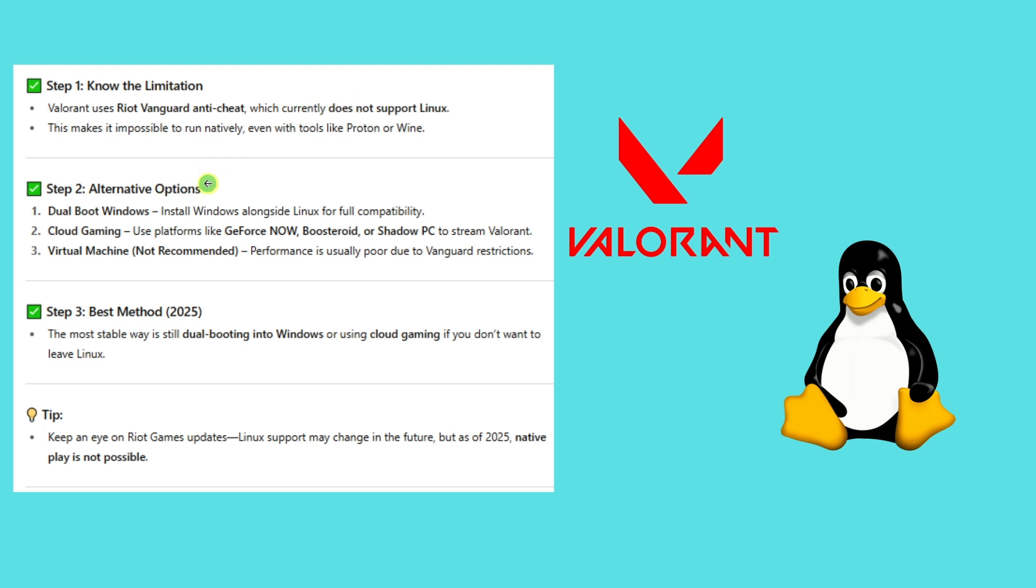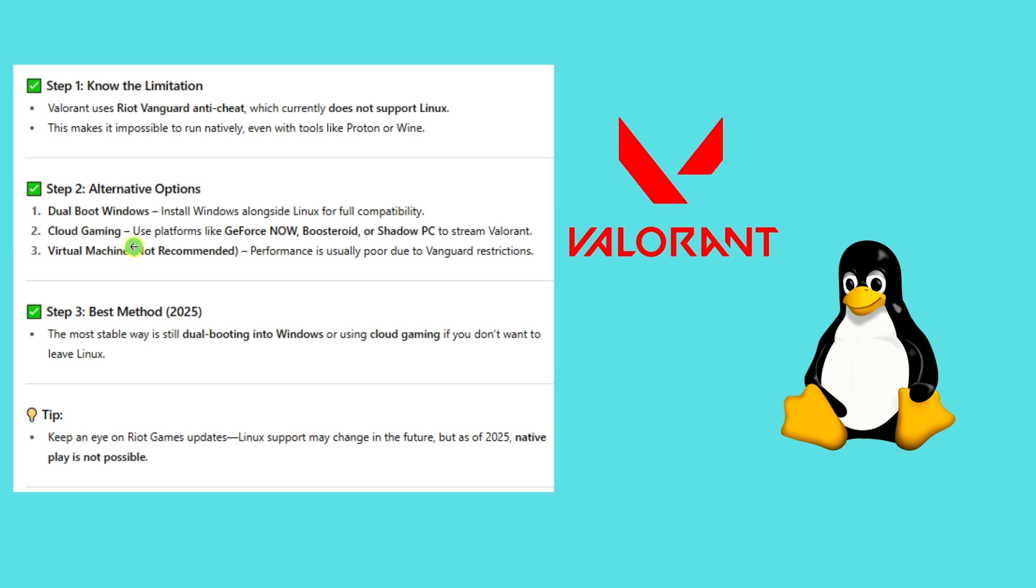Alternative options: Dual boot Windows - install Windows alongside Linux for full compatibility. Cloud gaming as well - use platforms like GeForce Now, Boosteroid, or Shadow PC to stream Valorant. Virtual machine is also doable but not recommended, since performance is usually poor due to Valorant restrictions.